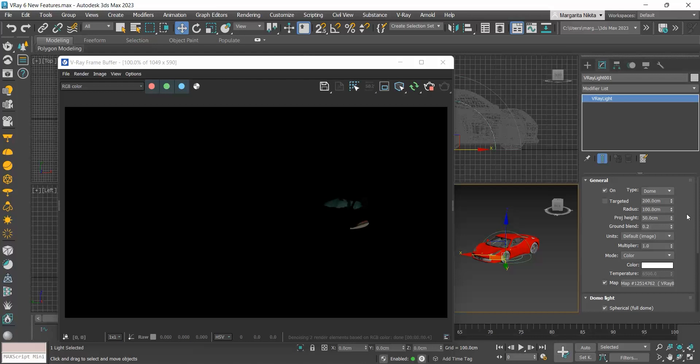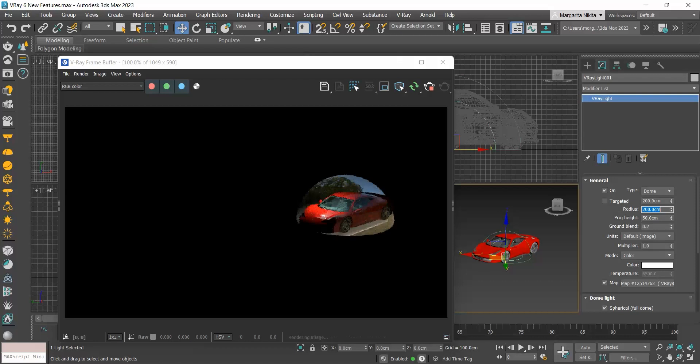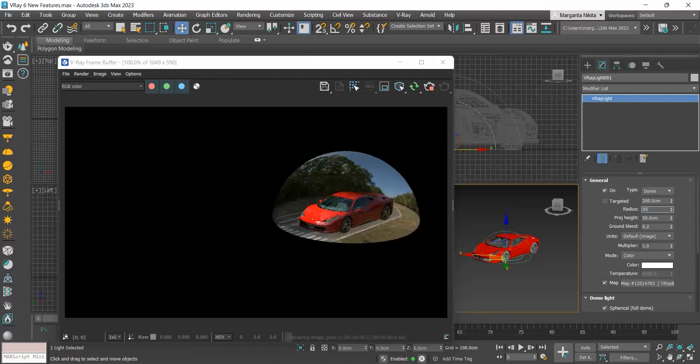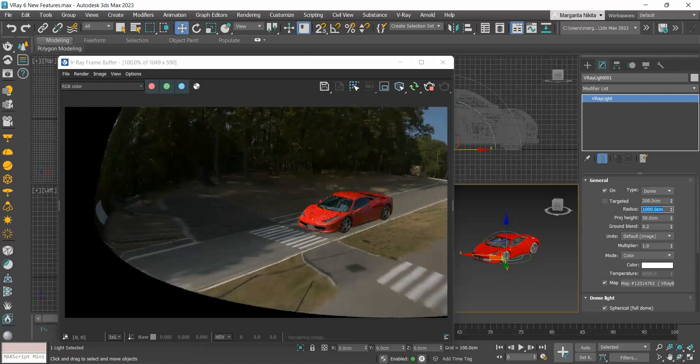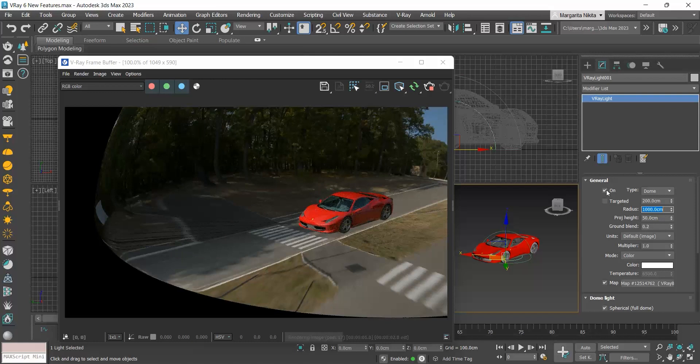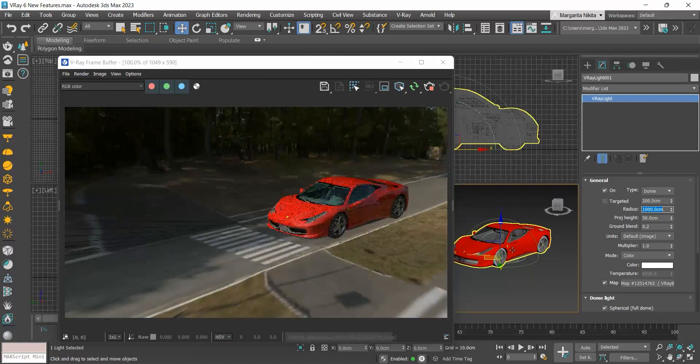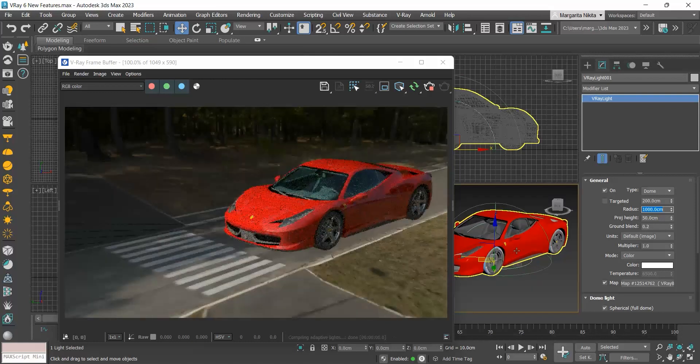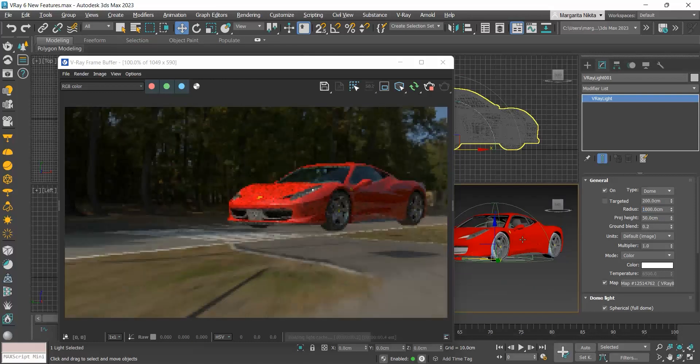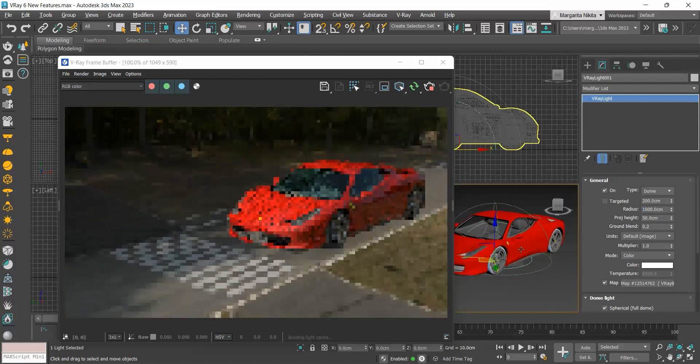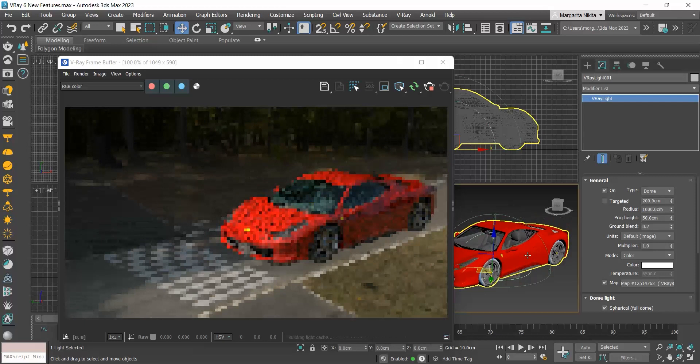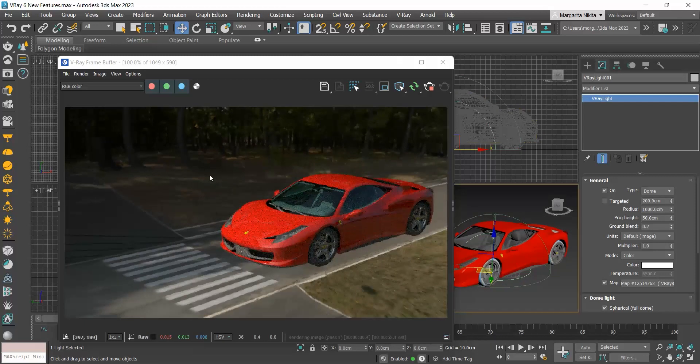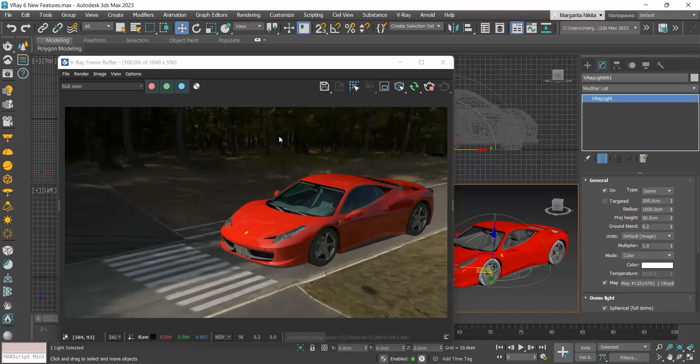The radius controls the radius of the dome, so let me increase it. We see some distortion here, but we can adjust it through the projection height.